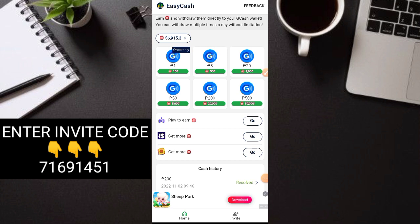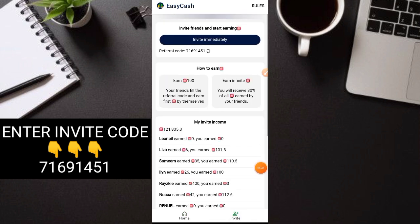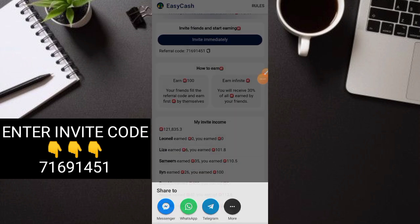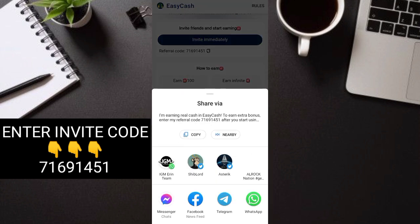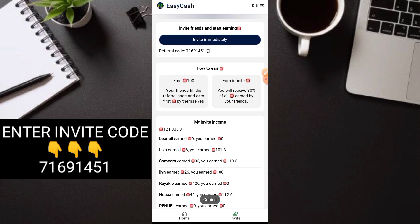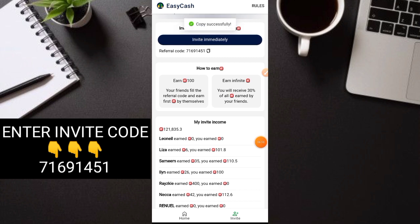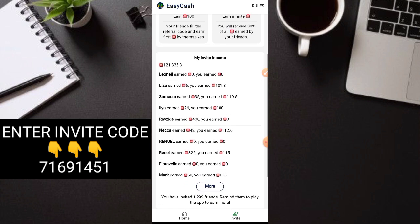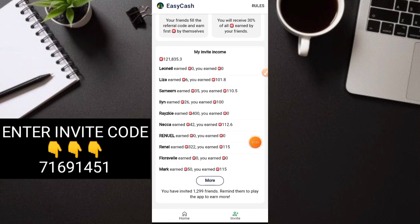That's how simple it is to earn here. This is another way of earning you can do. Let's go to inviting. Click invite. You'll see here invite immediately. Click that. Then more. There's your link. Just share your link. Copy your code too, of course. Your invites need to enter your code. Now let me show you how our invites are earning. I have 1,299 invites.